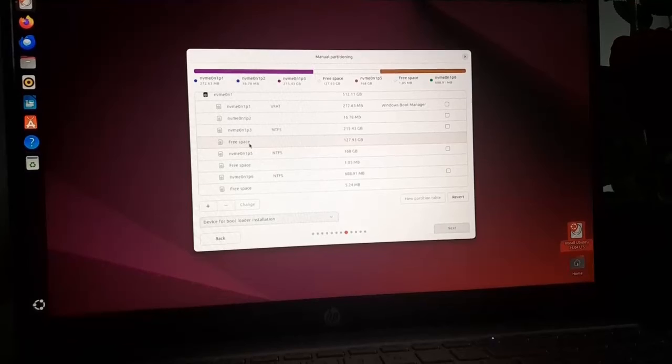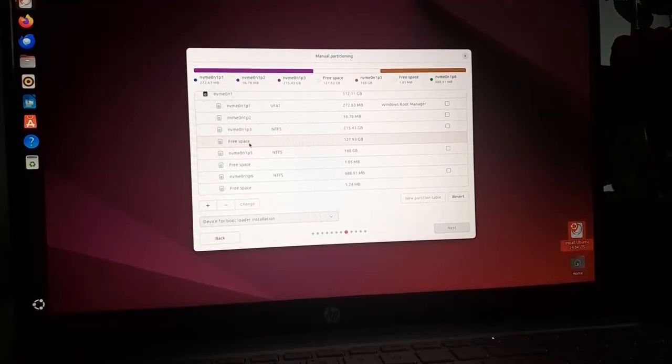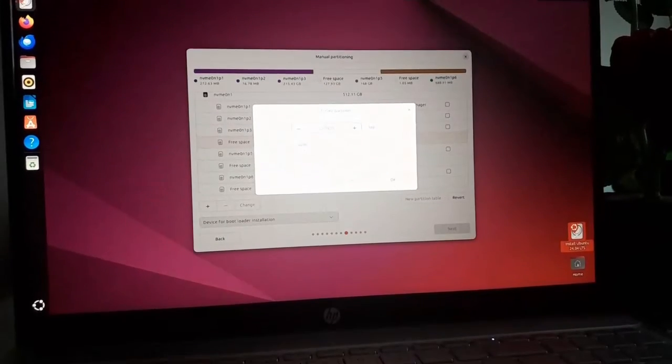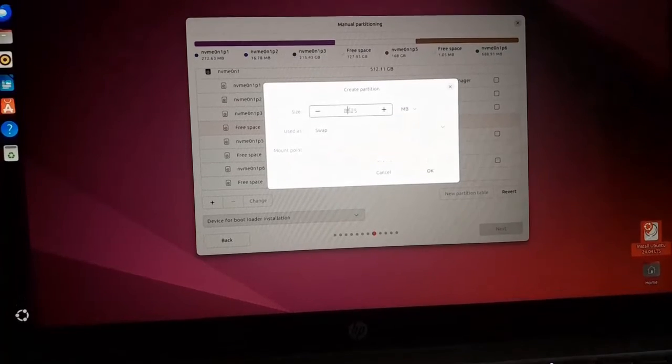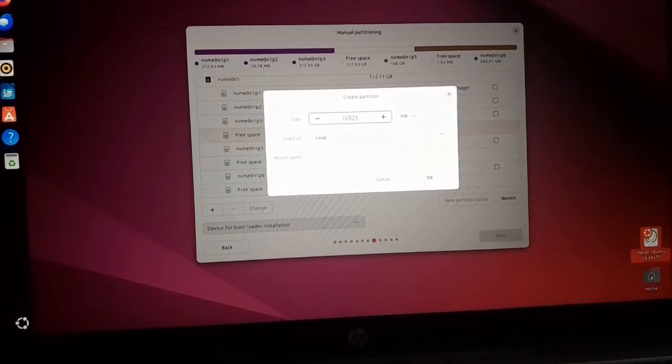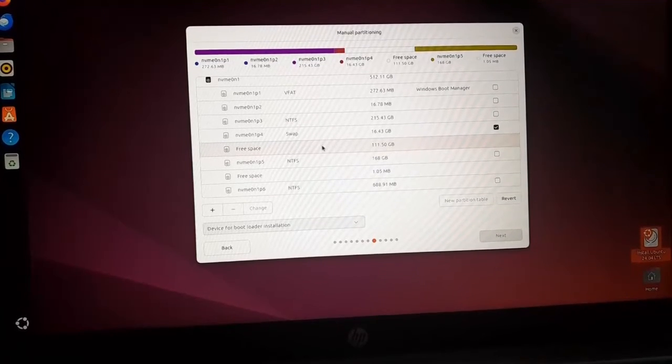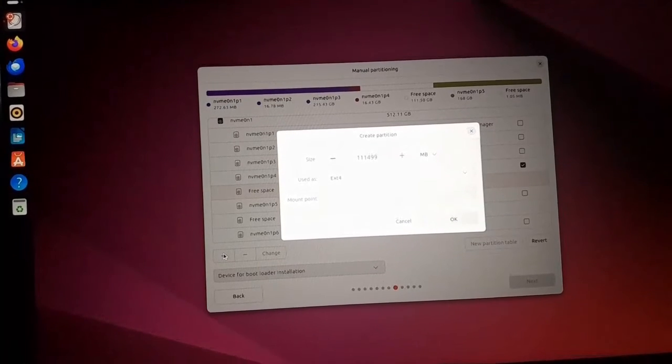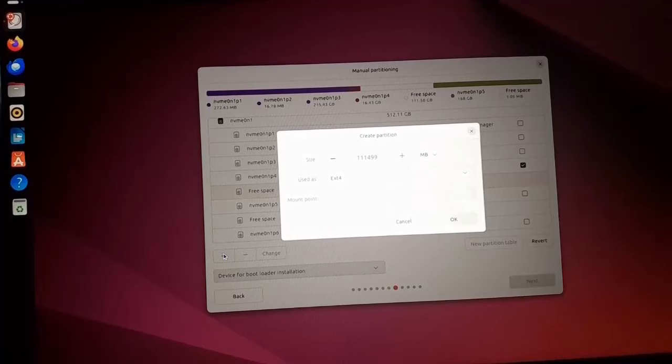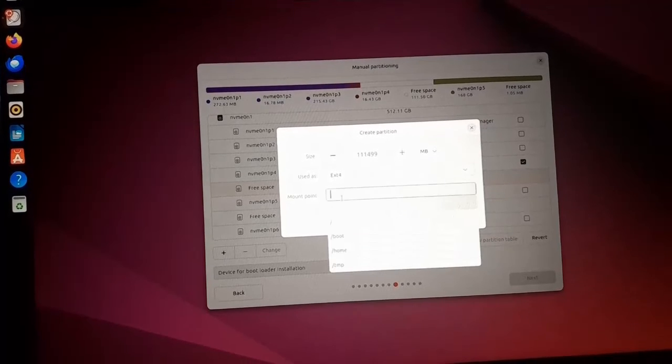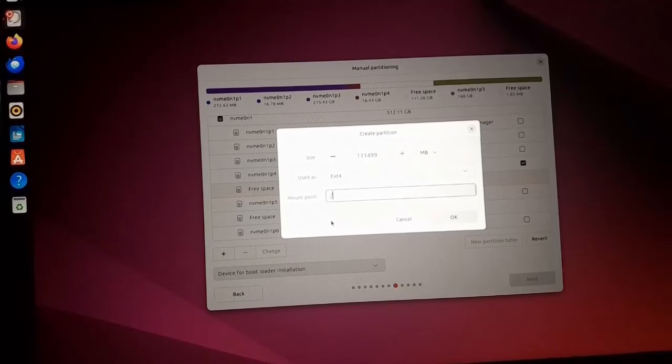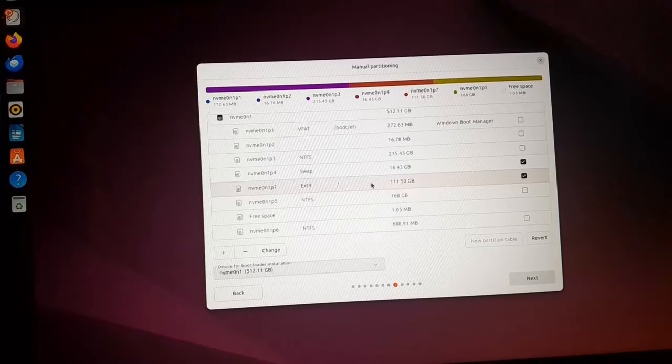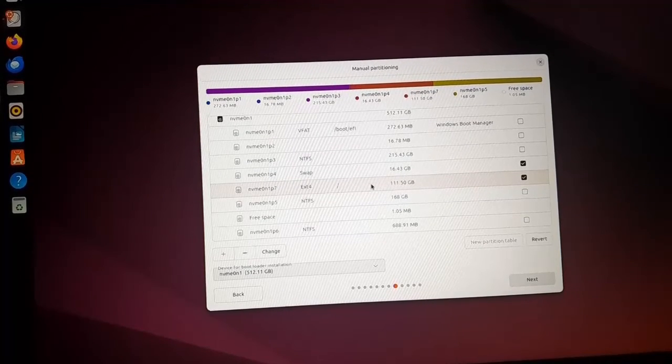Now click on the plus sign to create a swap space area. Now enter the partition size in megabytes. It should be double of your RAM size. Now click on OK. Also select the free space and then click on plus sign. And select the partition type ext4 file format and then select the mount point. It will be root and then click on OK. Now select the drive of ext4 file format and then click on next.